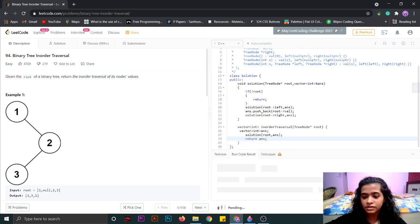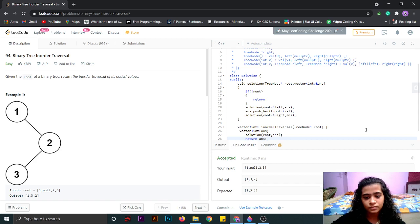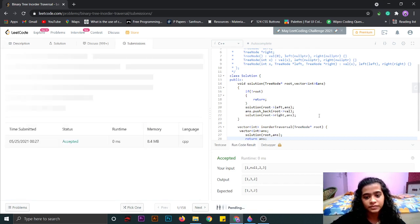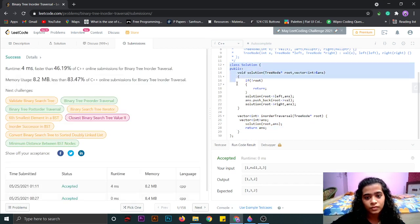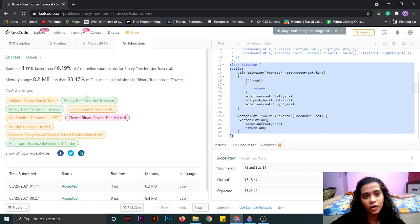Let's run this. The solution is accepted, and now we will try to submit it. So this was the solution for the binary tree inorder traversal problem. Thank you.